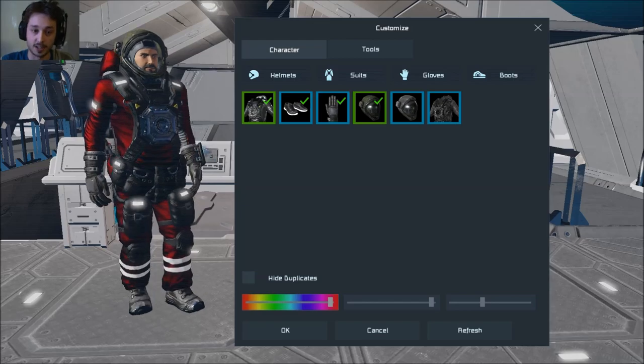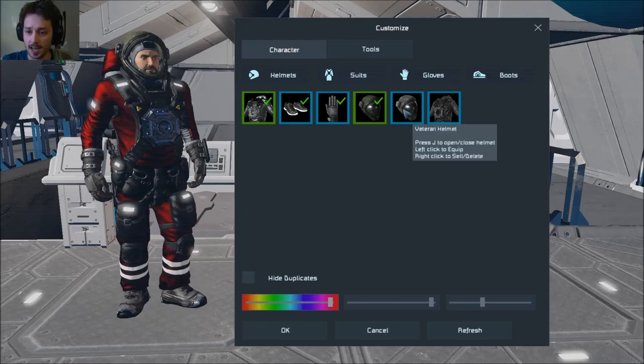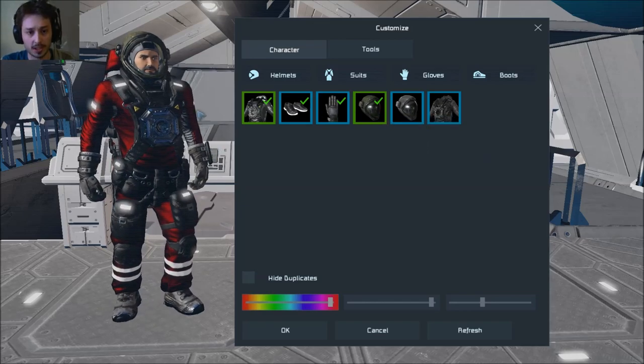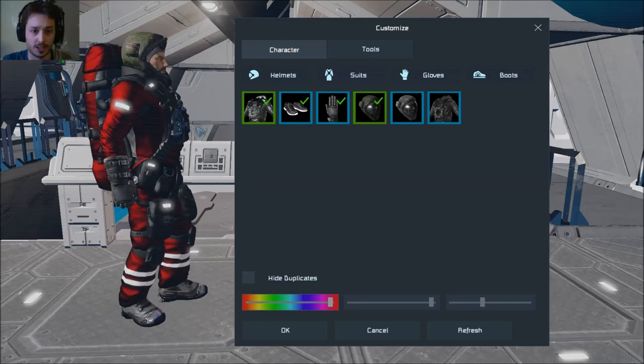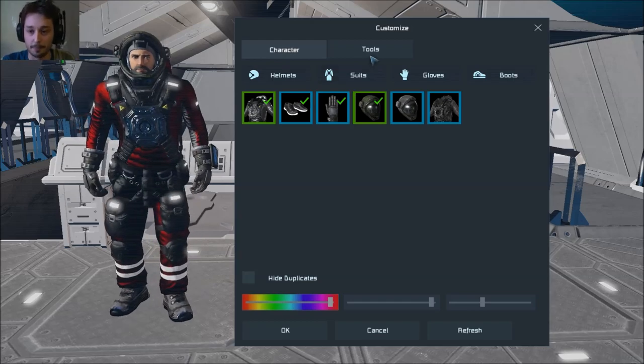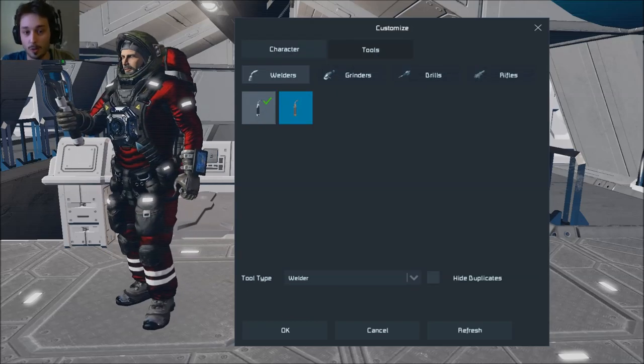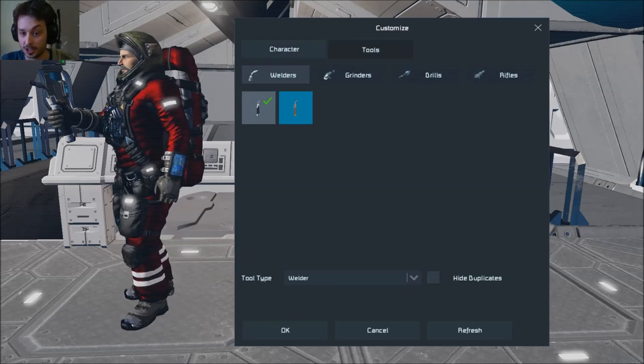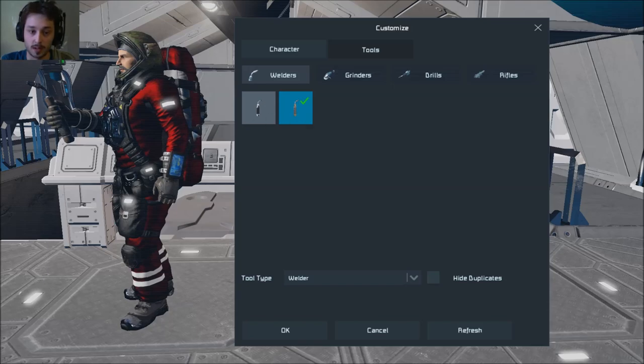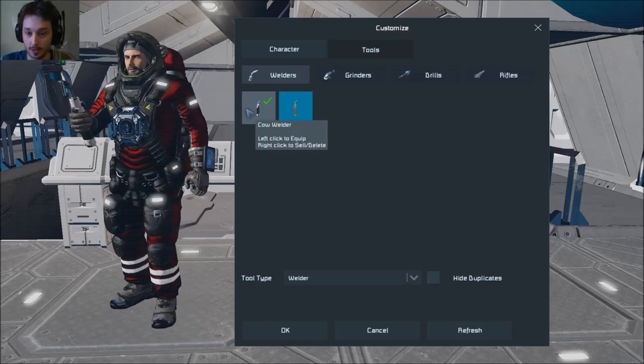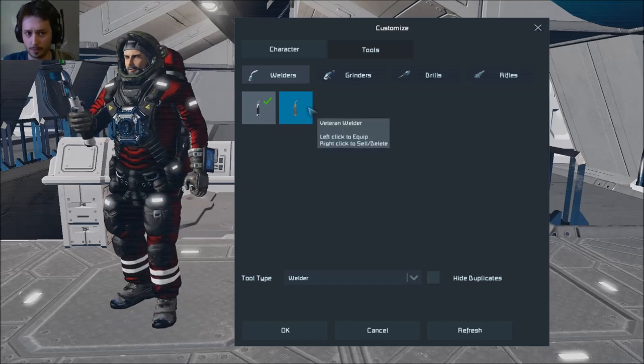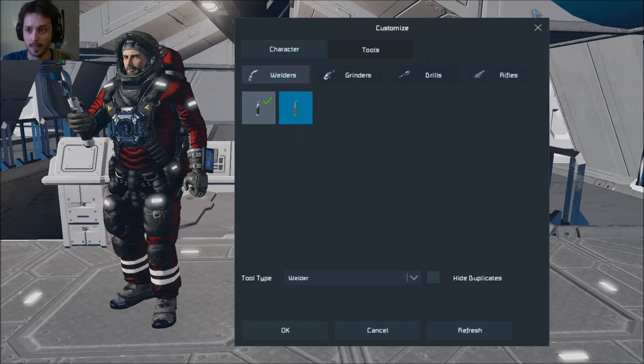As you can see I've got a metallic suit which makes me all shiny, and I've also got a wooden helmet which is camouflage, apparently you need camouflage in space. And I've got a cow welder, which is just a black and white welder compared to the old vanilla one, although that's a veteran one so don't worry about that.